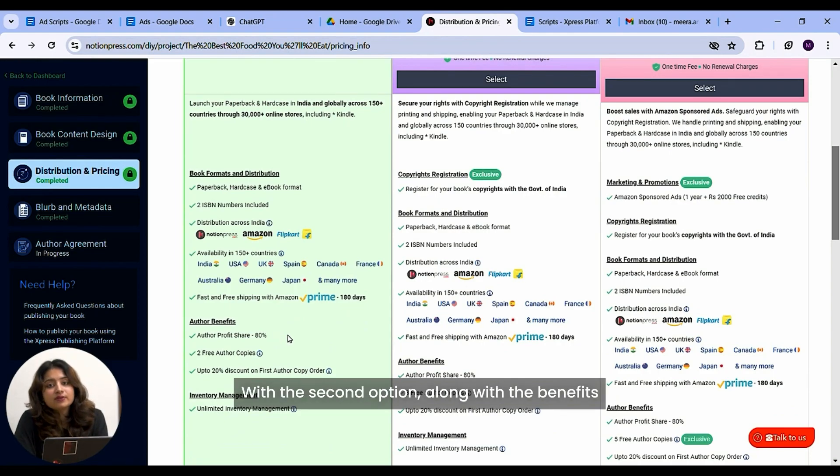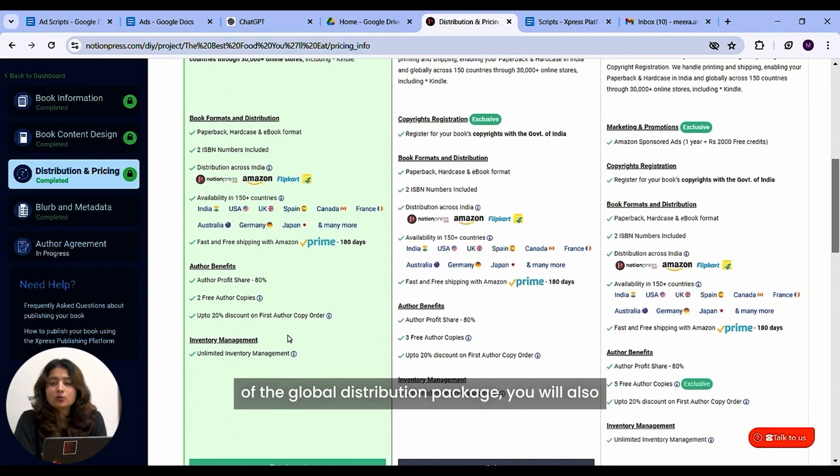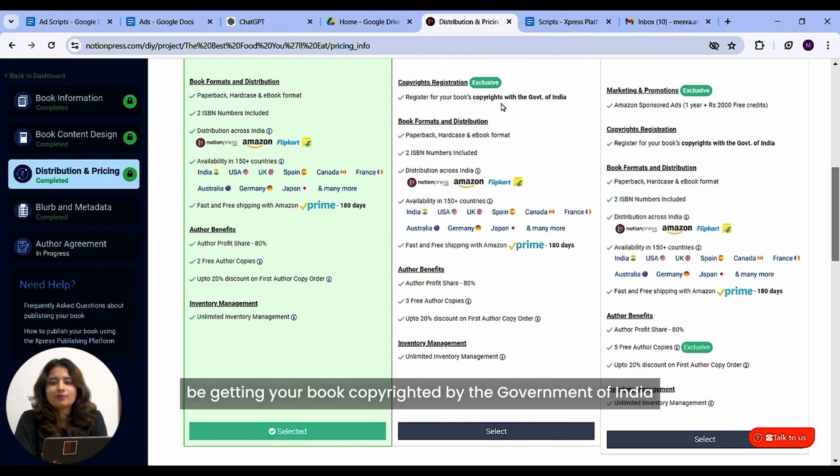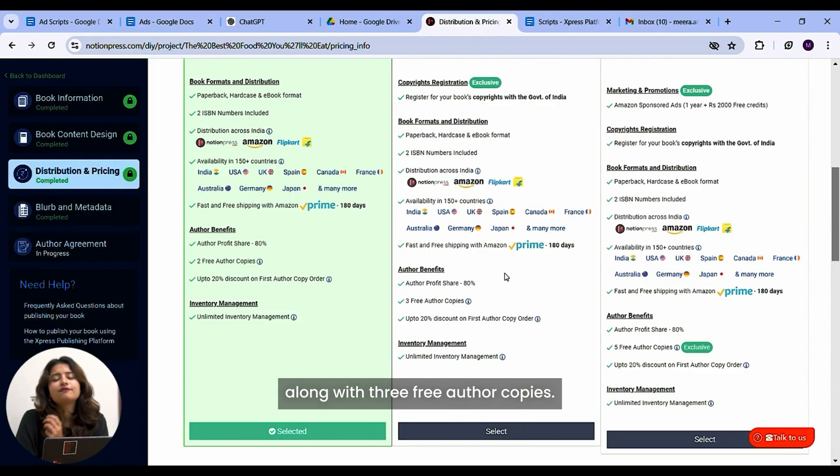With the second option, along with the benefits of the global distribution package, you will also be getting your book copyrighted by the government of India along with three free author copies.